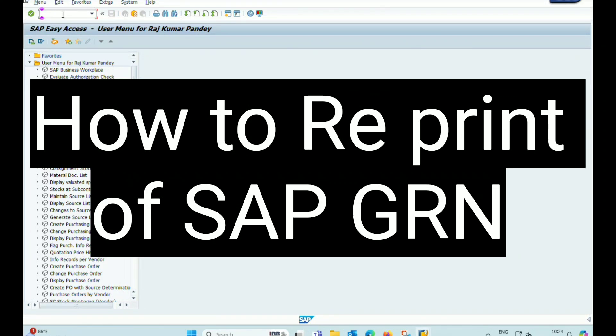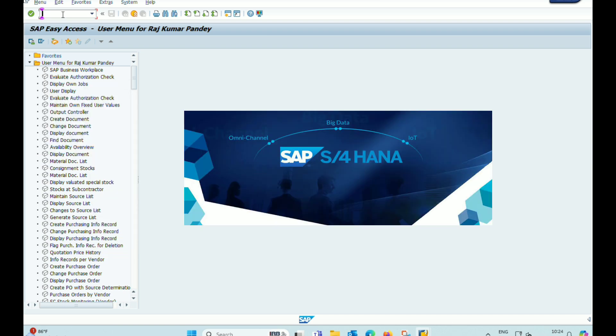Welcome to our channel SAP Learning 1.0. Friends, today we will learn how to print GRN copy in SAP.